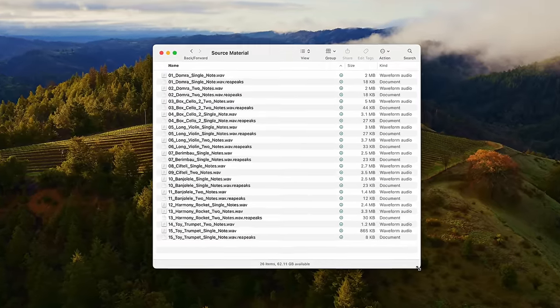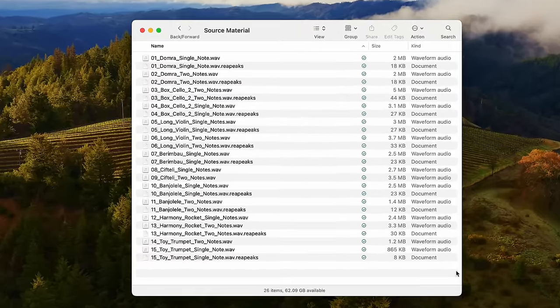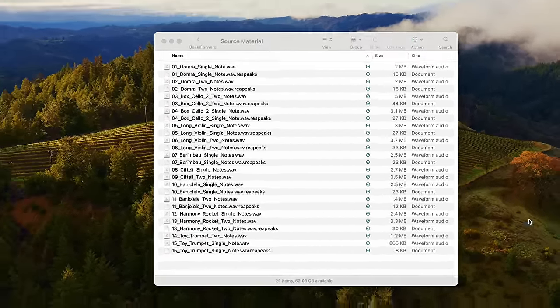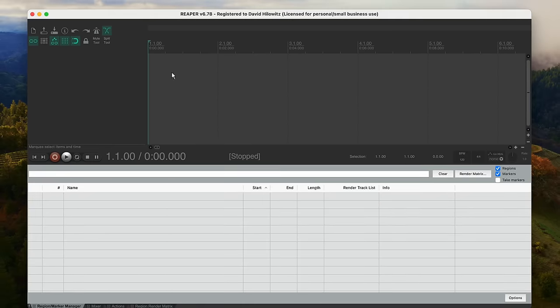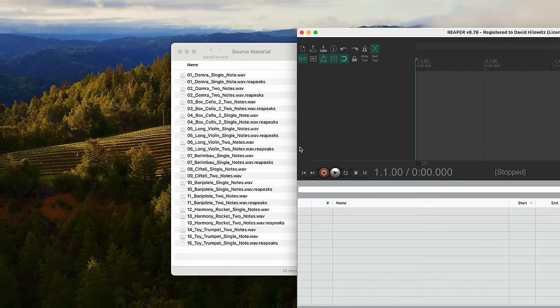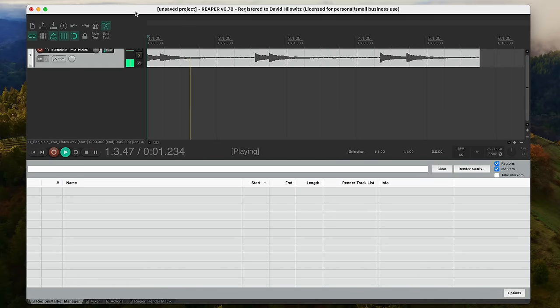In this folder, I've got a bunch of different samples, random notes, mostly from plucked instruments. I'm just going to choose one randomly and load it into Reaper. Here's what it sounds like. Okay, cool. It's two notes actually.